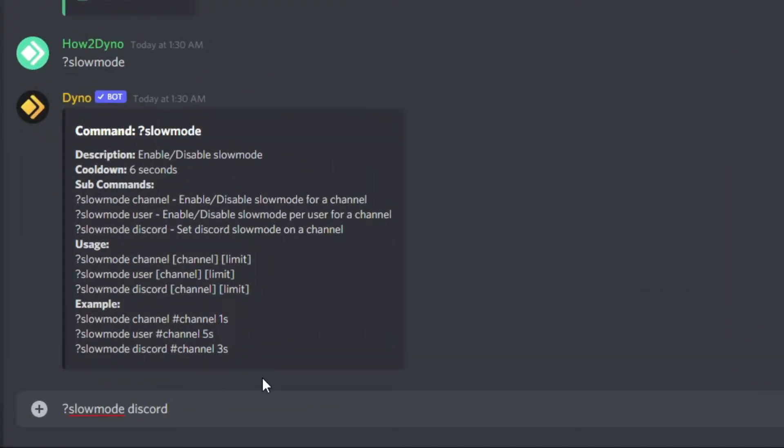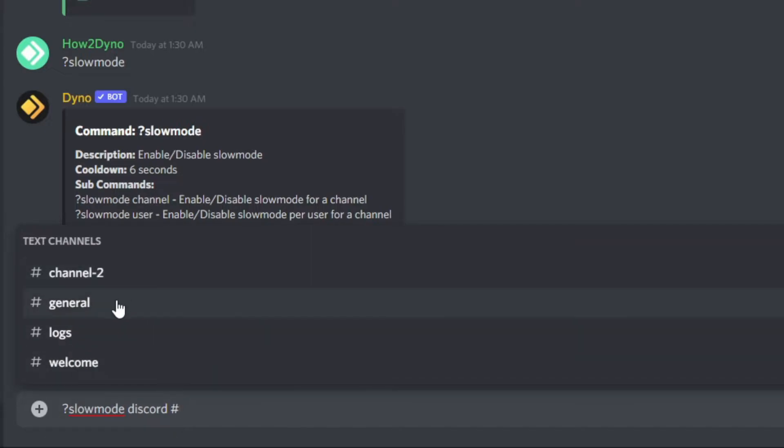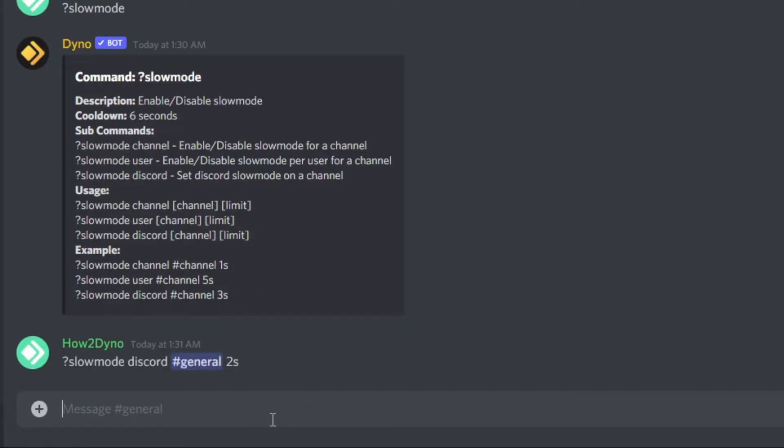And go ahead and enter your desired length. So for this example I'm going to use two seconds. Once I have that I'm going to hit enter.